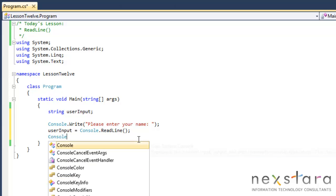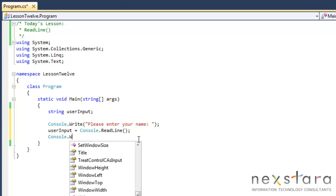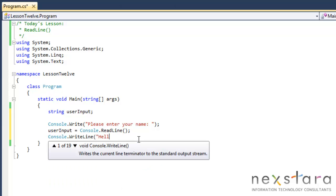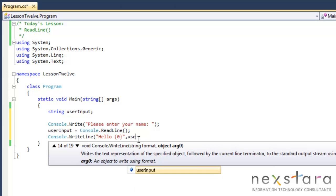And now we'll just take user input and write that to the screen. We'll say hello, user input.